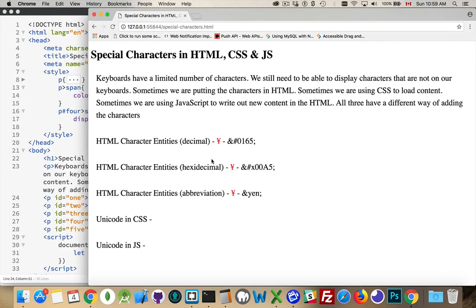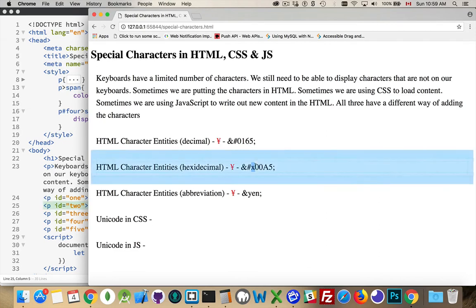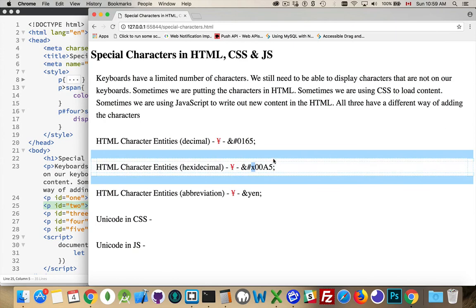If you know what the number value is, say you've looked it up in the Unicode tables, and you have the hexadecimal version, not the decimal version of the number, well, same sort of thing. The only difference is that you put an X in front of it, and it needs to be the four-digit number. So ampersand, number sign, X, 00A5. That also renders the Yen. It's just using hexadecimal instead of decimal numbers.